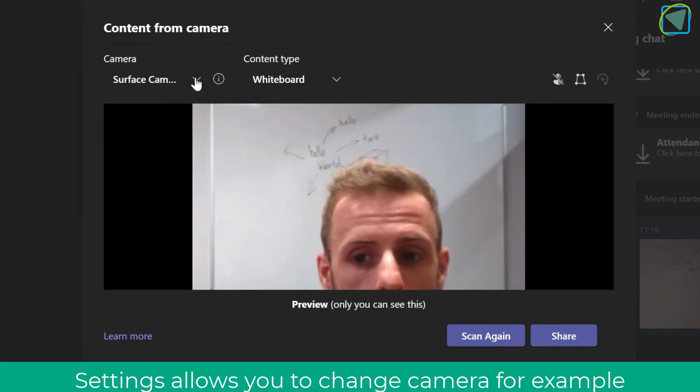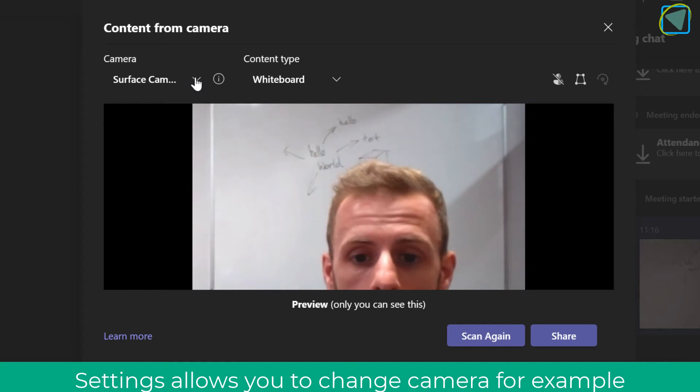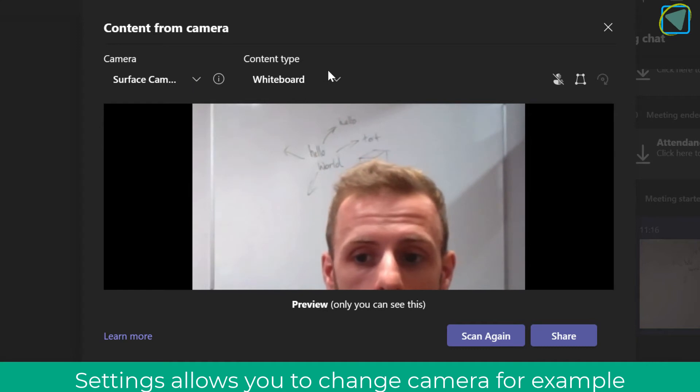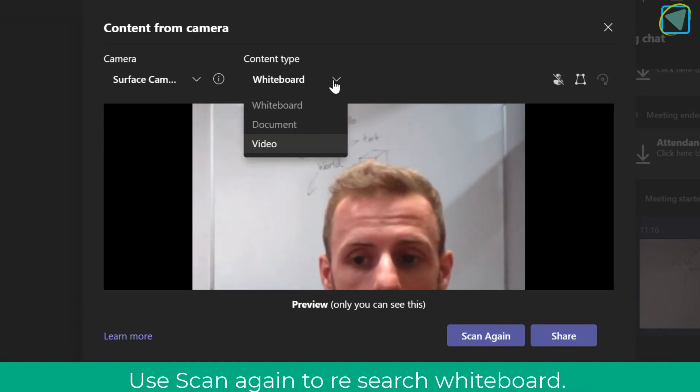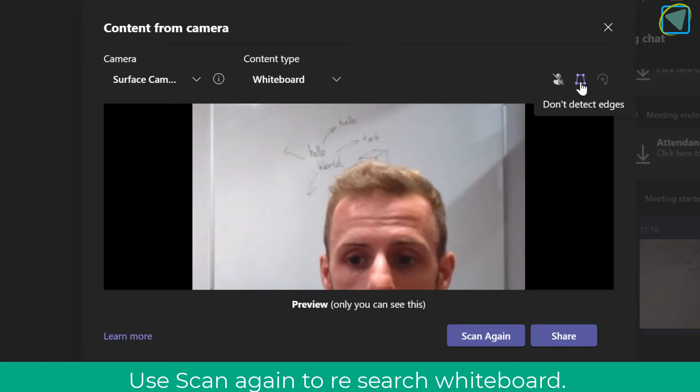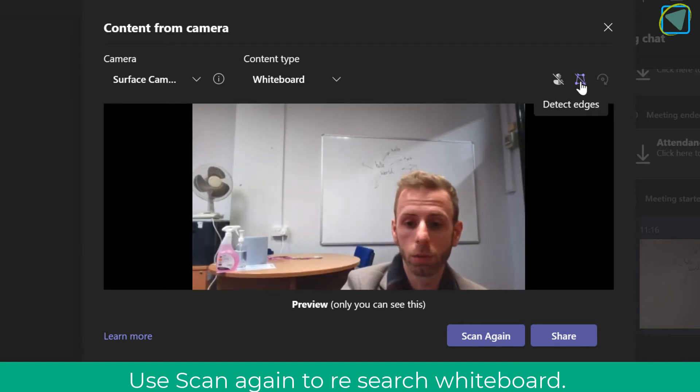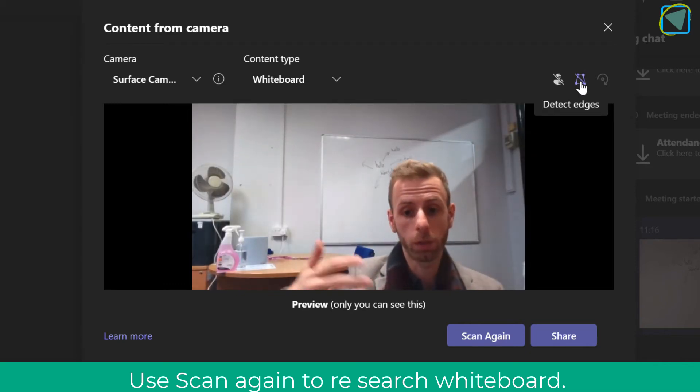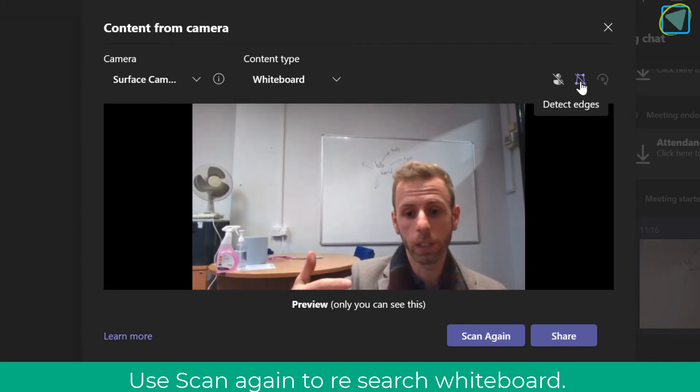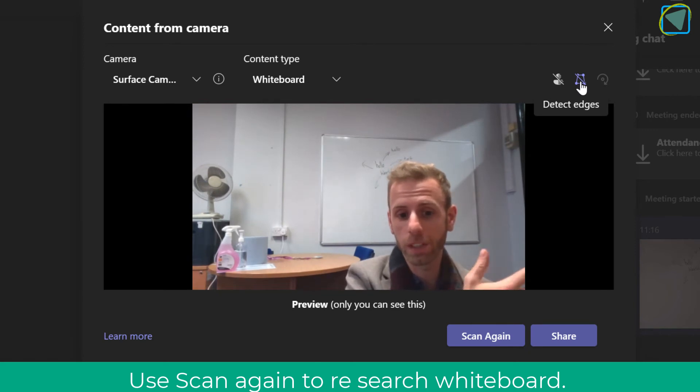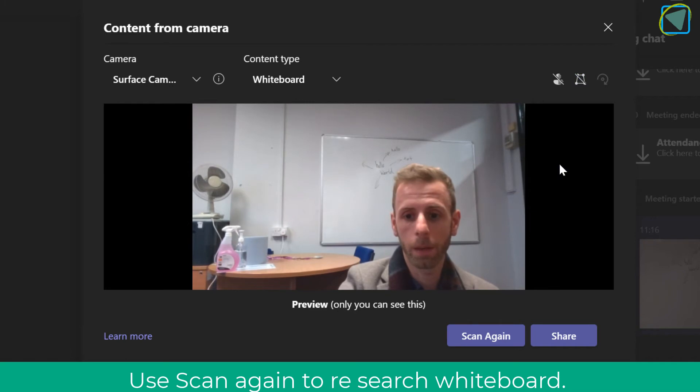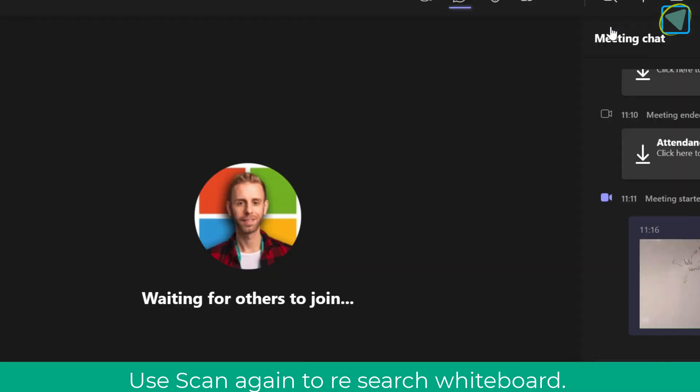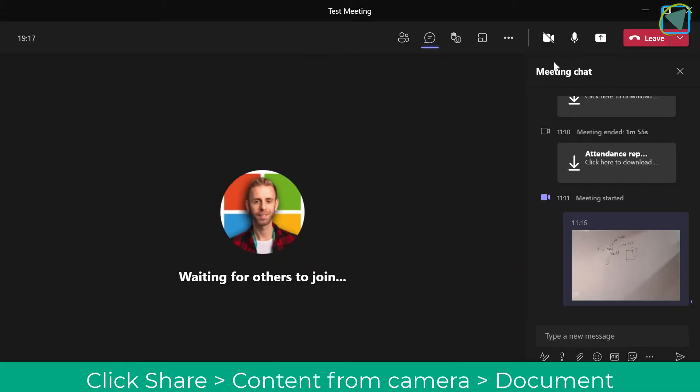You could flick to different whiteboards or back to yourself. In content type, you can change to video or document. If you turn 'don't detect edges' on, it will display it regularly. This is useful if you're presenting a whiteboard that's far away or won't detect the edges well. I'm going to click close now and we'll look at the other options.